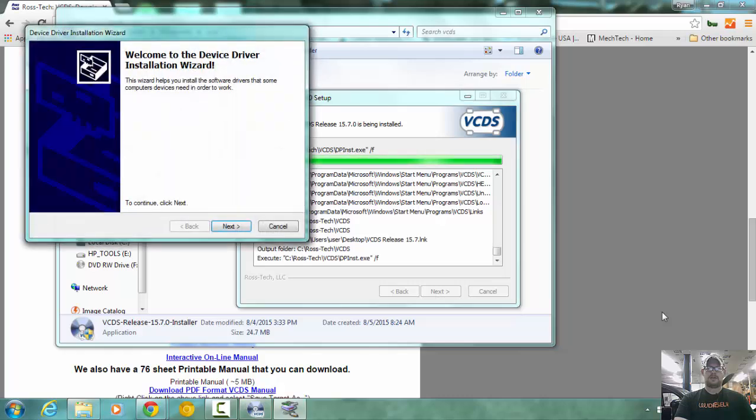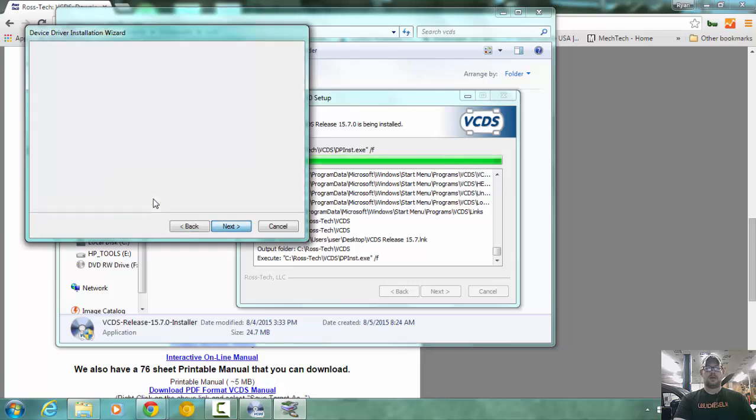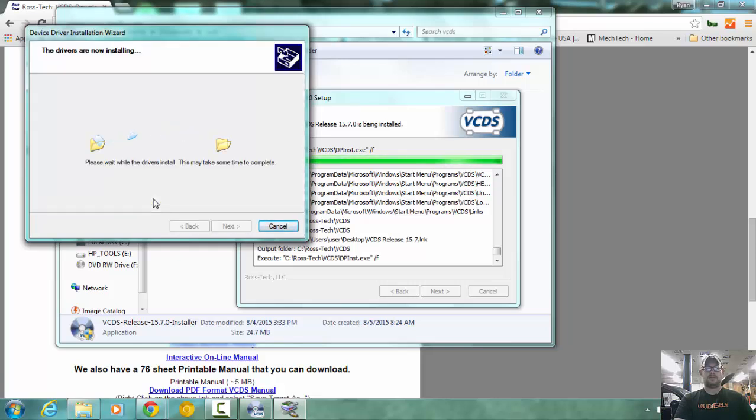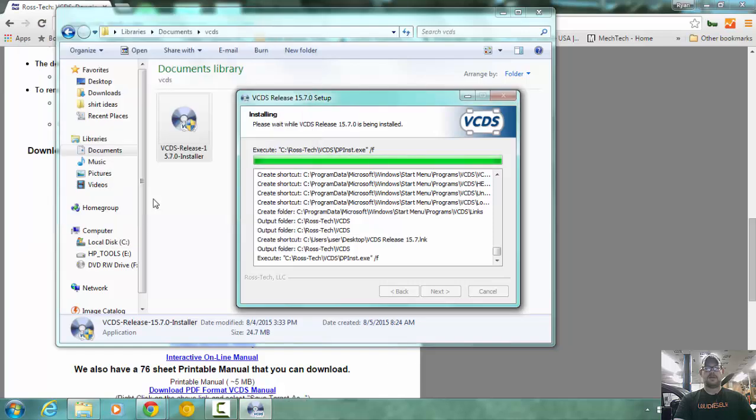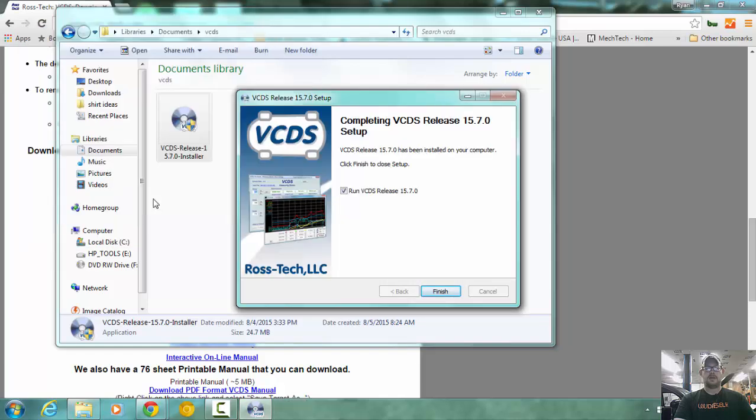All right, the installation has finished, and now it's time for a driver installation. I'm going to click next, and then install the driver, and finish. We're going to run this first time and set everything up.